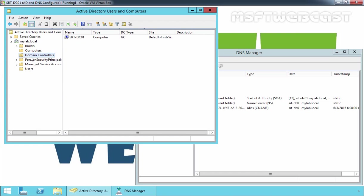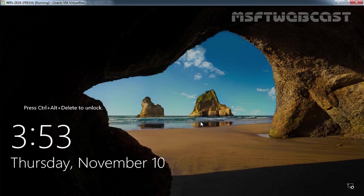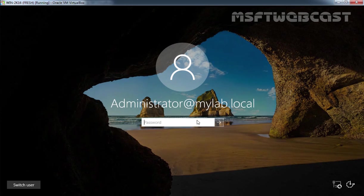Now let's move to our Windows Server 2016 computer and login to this server as a domain administrator.